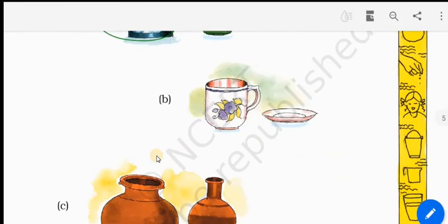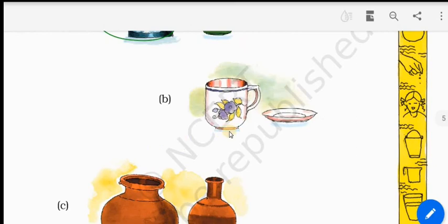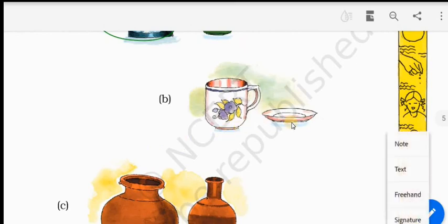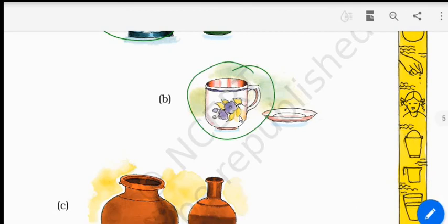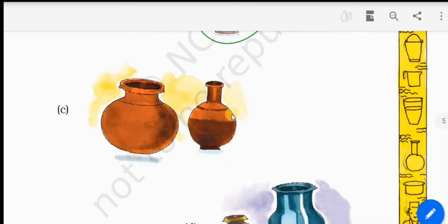Let's go to the next. Cup and saucer. Though the saucer is broad, it's not deep, so cup.